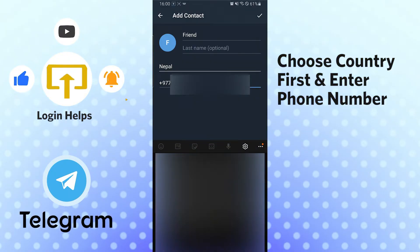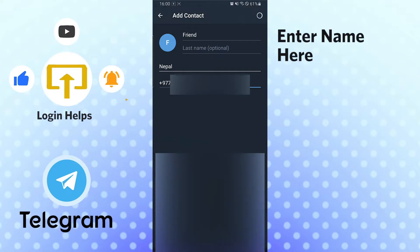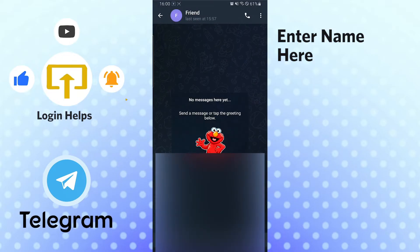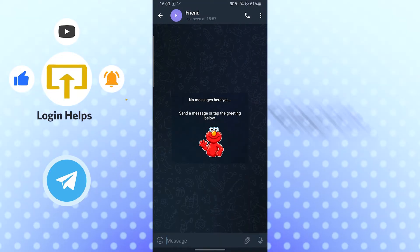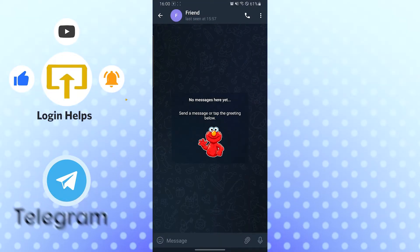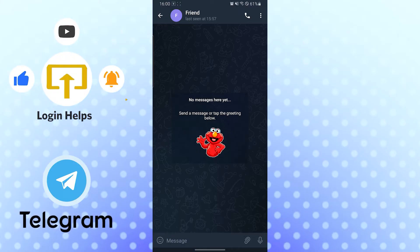And there, a friend has been added in Telegram by phone number. And adding friends on Telegram app by phone number is this easy.